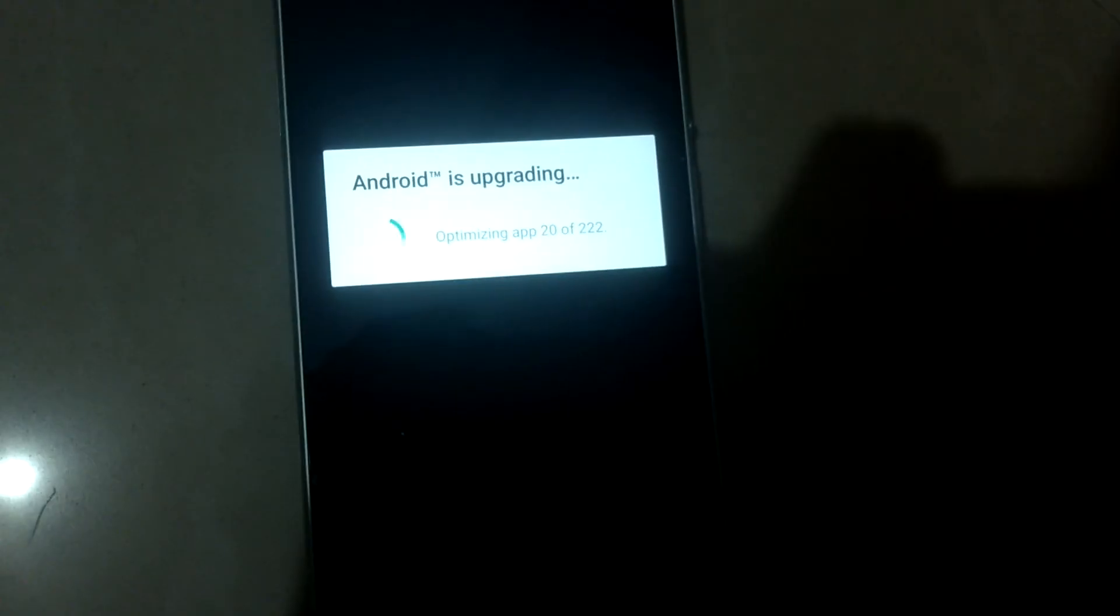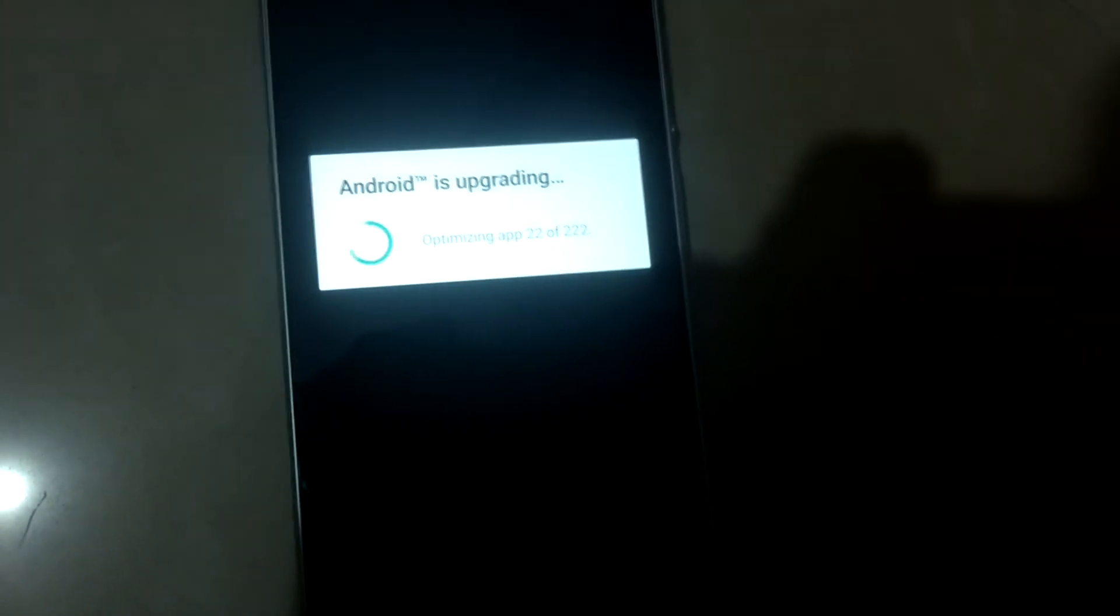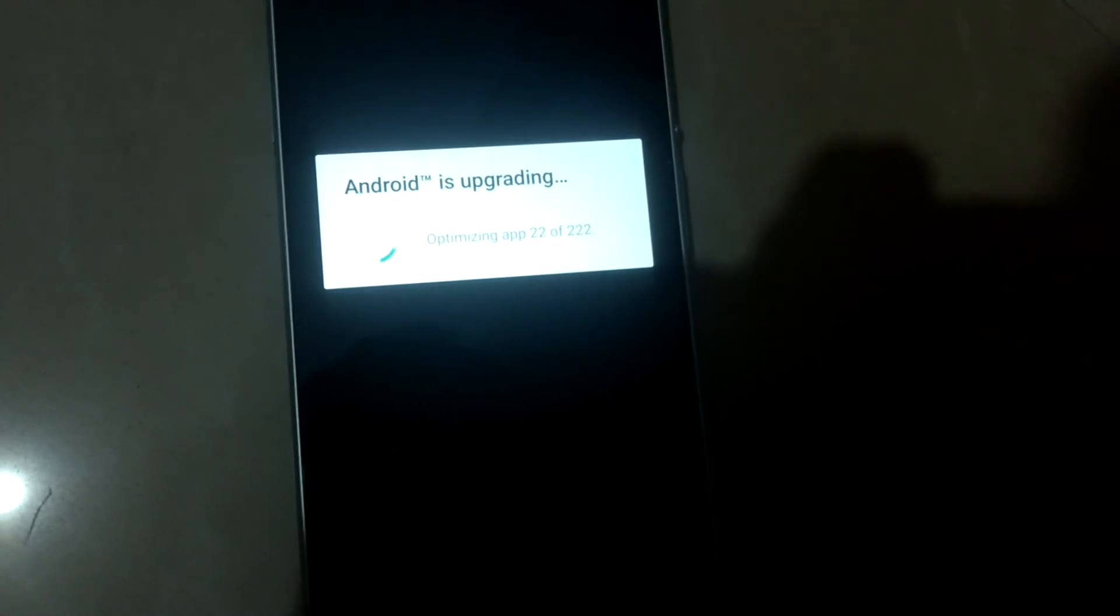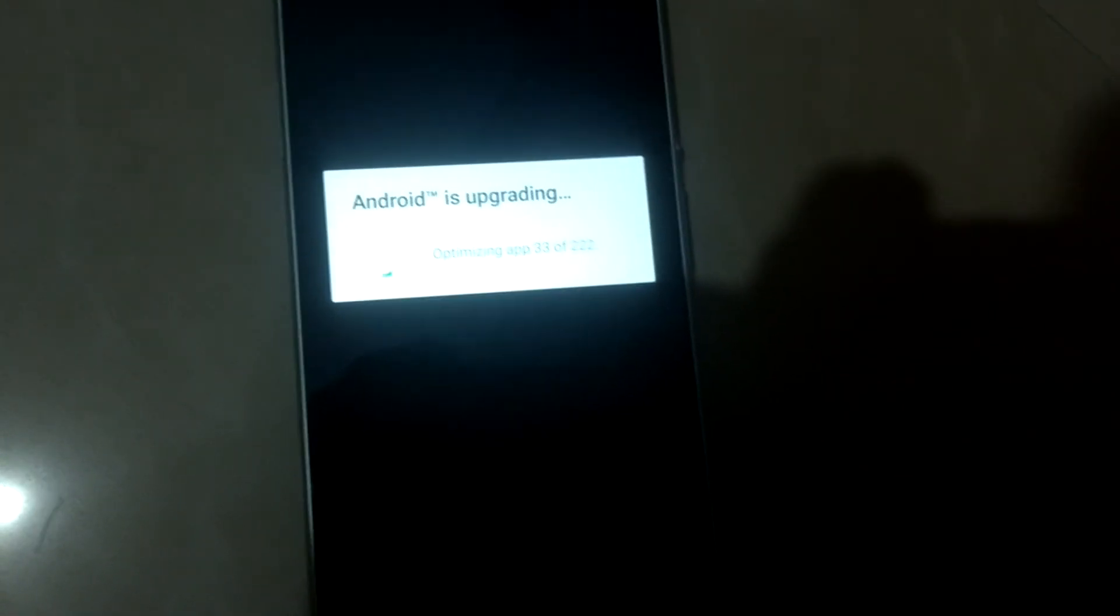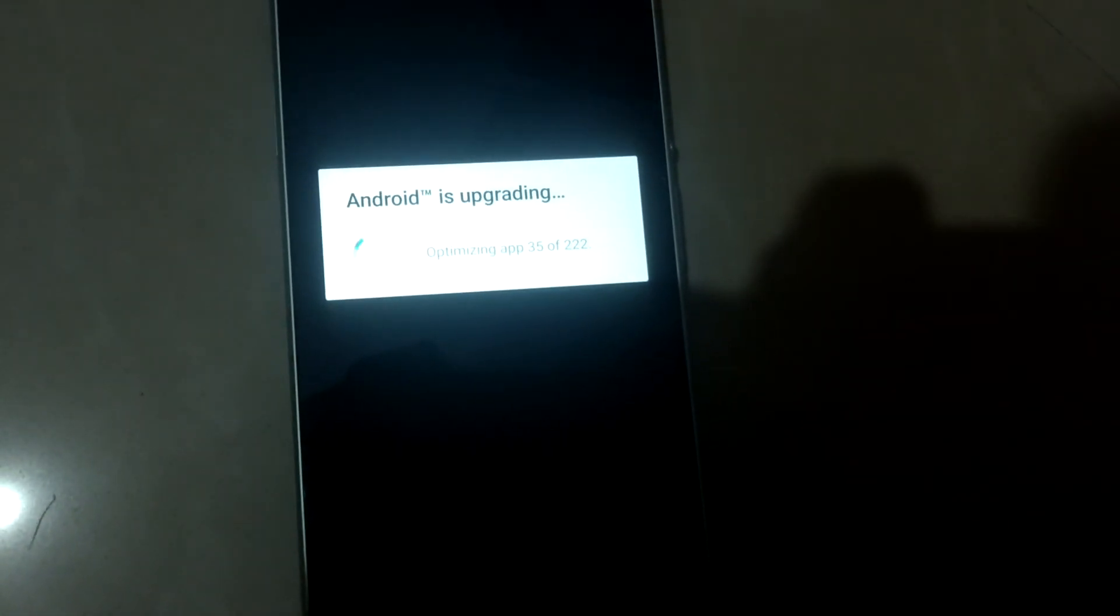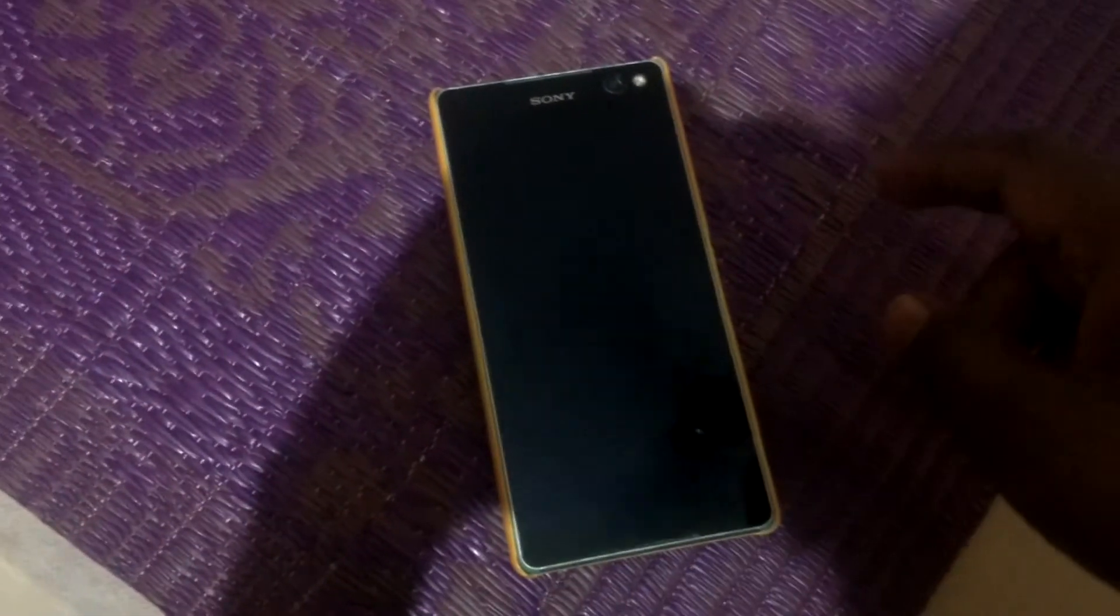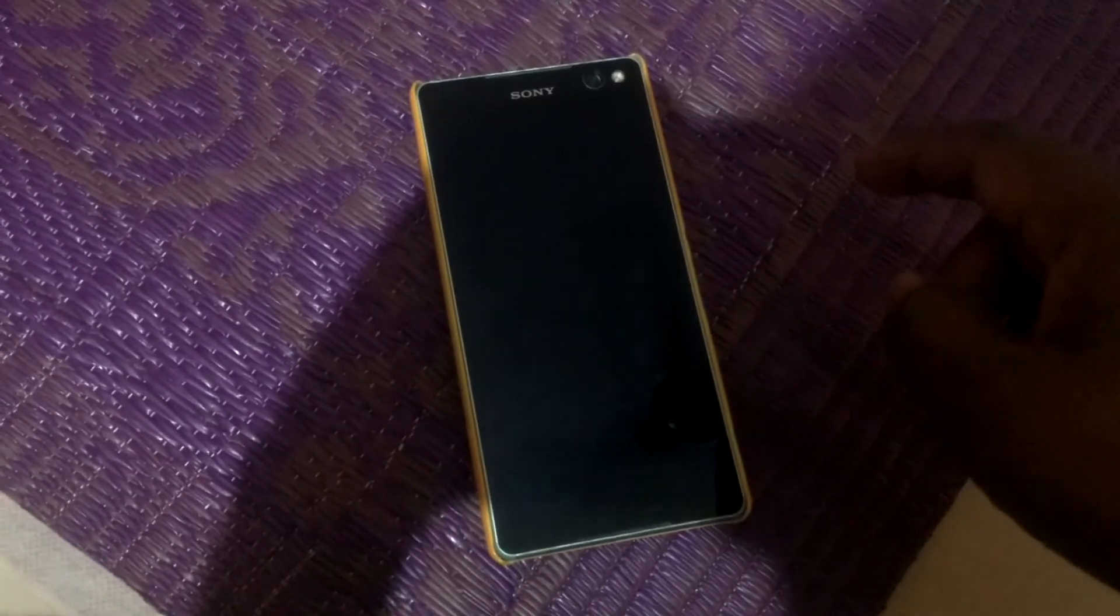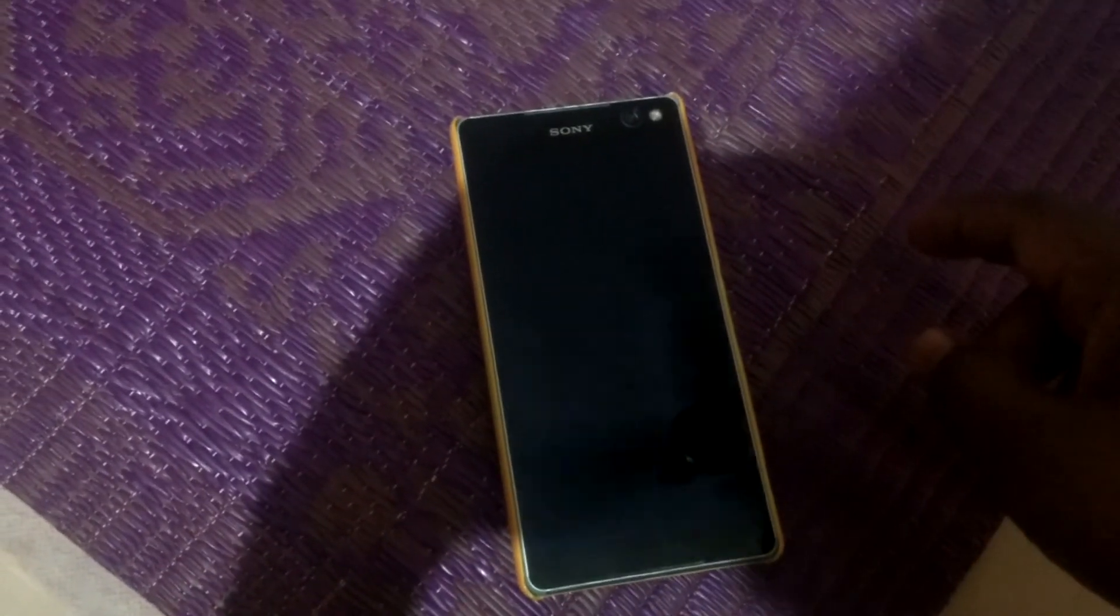It is optimizing apps - 22 out of 222. Good number. This optimization of Android apps will take some time. Everything is ready. Right now my device is completely done with the optimization of applications as well as the operating system.